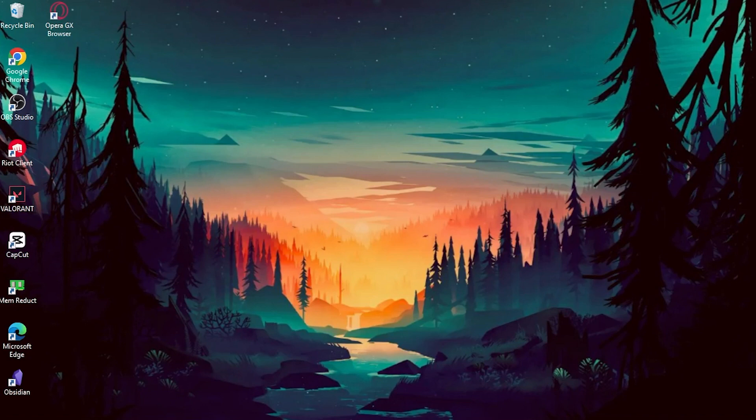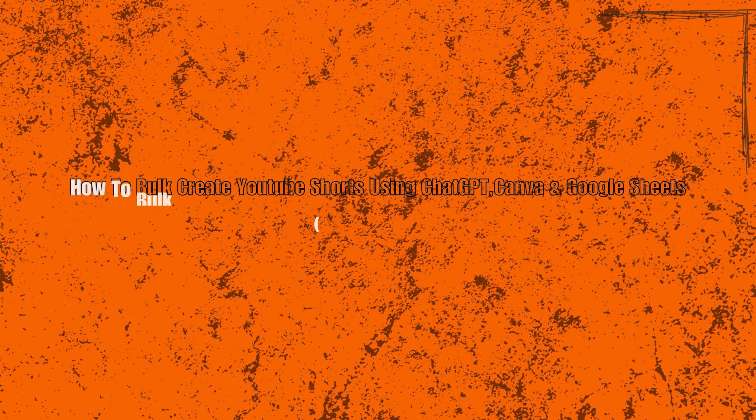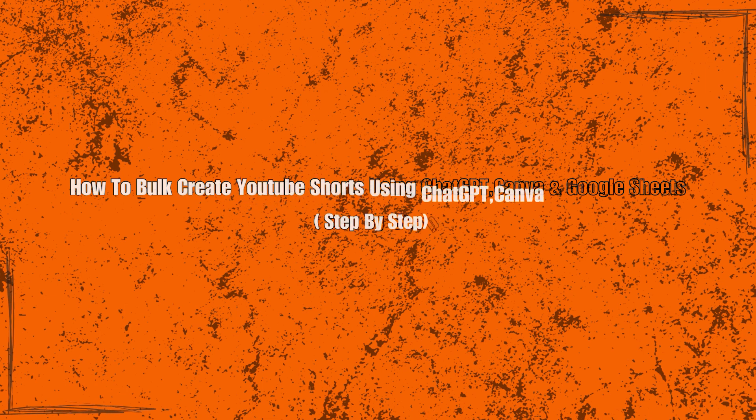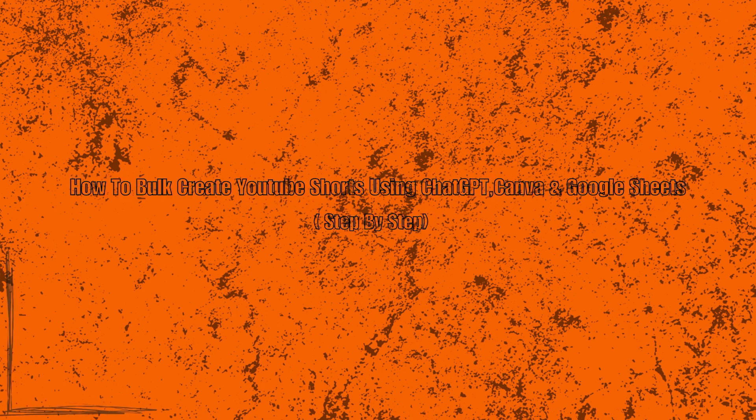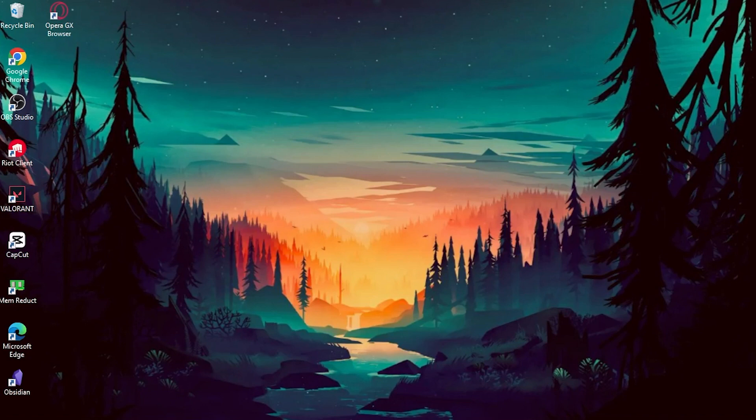YouTube Shorts has taken the platform by storm, and creating engaging shorts in bulk can be a game changer for content creators. We'll show you the step-by-step process using ChatGPT for generating ideas, Canva for designing eye-catching visuals, and Google Sheets for organizing and managing your shorts. If you're ready to streamline your YouTube Shorts creation process and maximize your content output, you're in the right place.